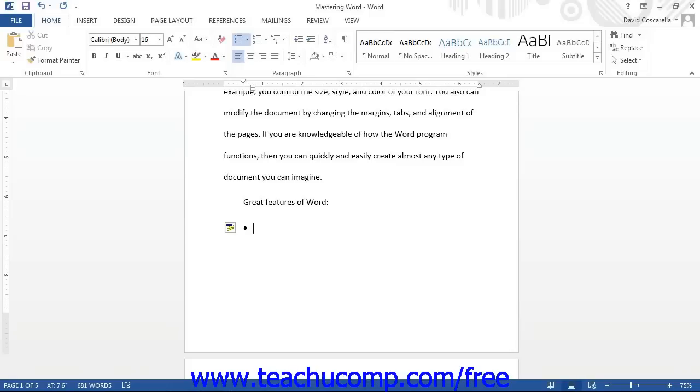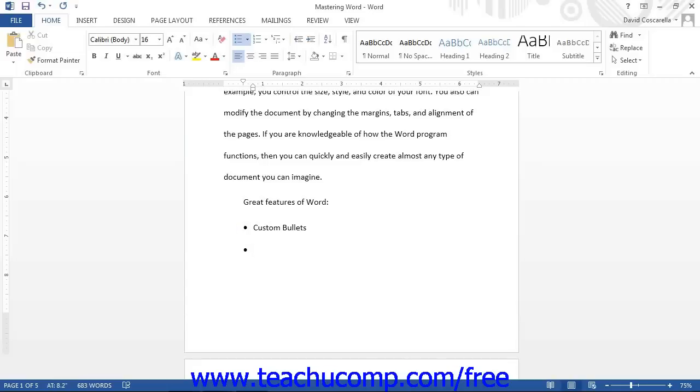You can then type the first line of your list. When you press the Enter key to move to the next line, it will continue the bulleted list. To discontinue the bulleting, press Enter again when you are finished with the list.